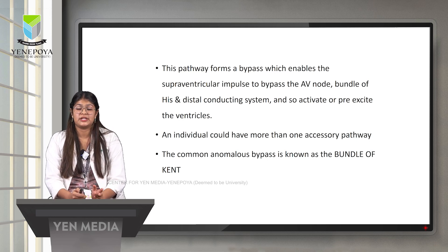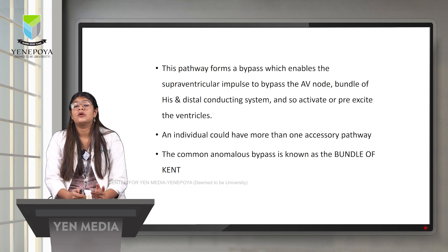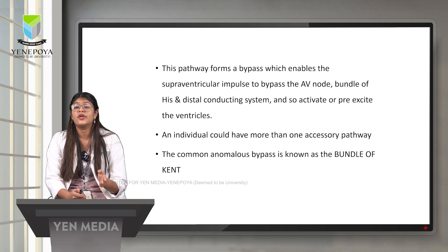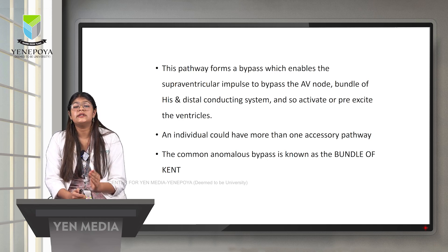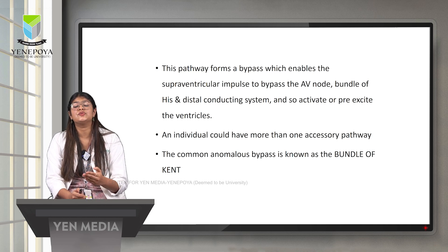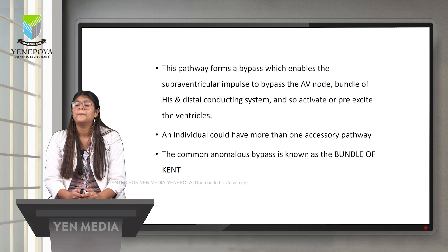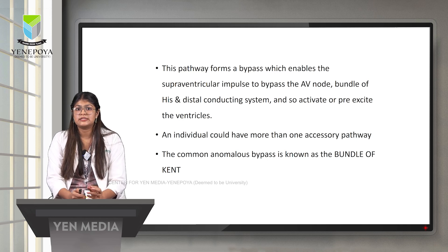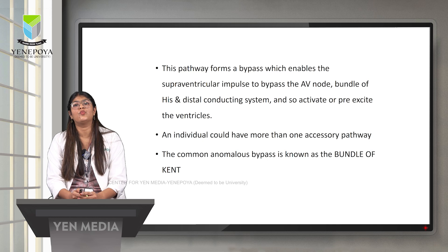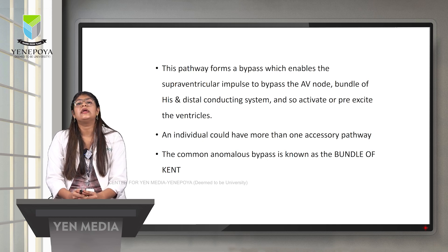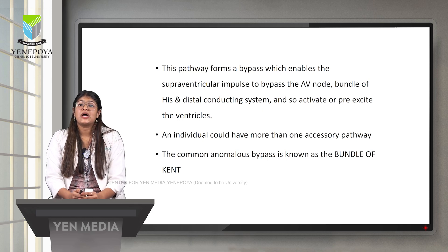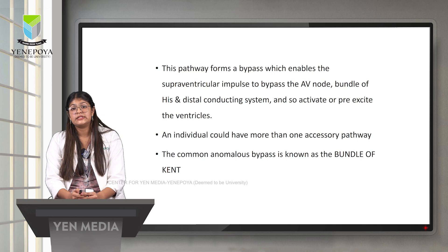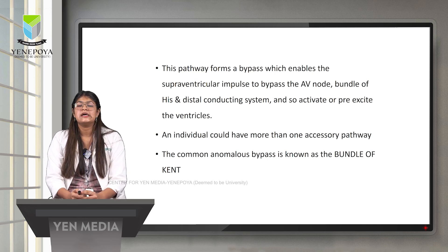In WPW patients, impulses generated from the SA node travel directly through the accessory pathway, bypassing the AV node and all distal conducting system components, reaching the ventricular myocardium directly. This pre-excites the ventricle, causing ventricular depolarization to happen very early. An individual could have more than one accessory pathway. The common anomalous bypass responsible for WPW syndrome is known as the bundle of Kent, though many other accessory pathways also exist.